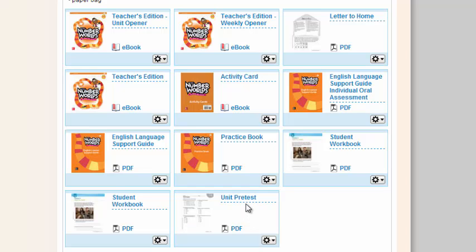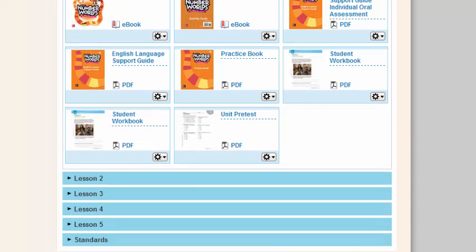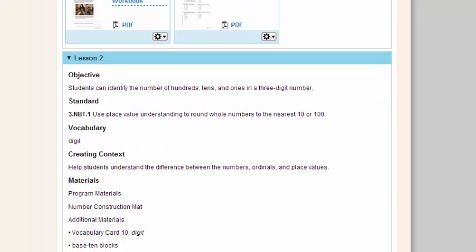Other things that are important to note on this particular page is the assessment. Each unit comes with a pretest, and it can be accessed in PDF form from here. If you'll note that you're continuing to plan in Number Worlds, all five days are here for you. They all have a drop-down menu, so if I wanted to know what I'm going to do tomorrow, I simply click on the drop-down menu, and the same thing appears.